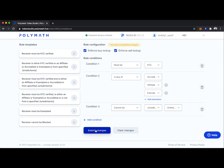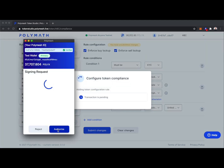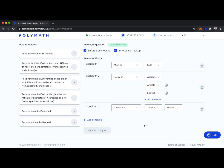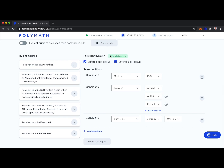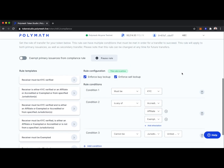Let's go ahead and submit these changes, confirm, and sign with our wallet. There we go — we see this rule is now active. All holders of our token must be KYC verified, they must be accredited, an affiliate, or exempt, and they cannot be from the US.